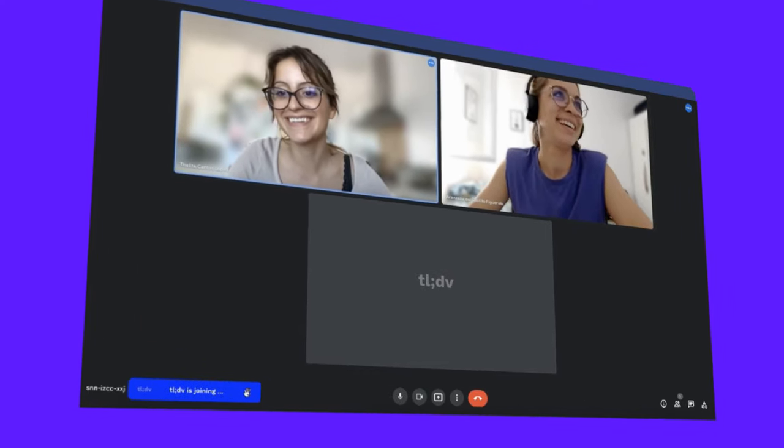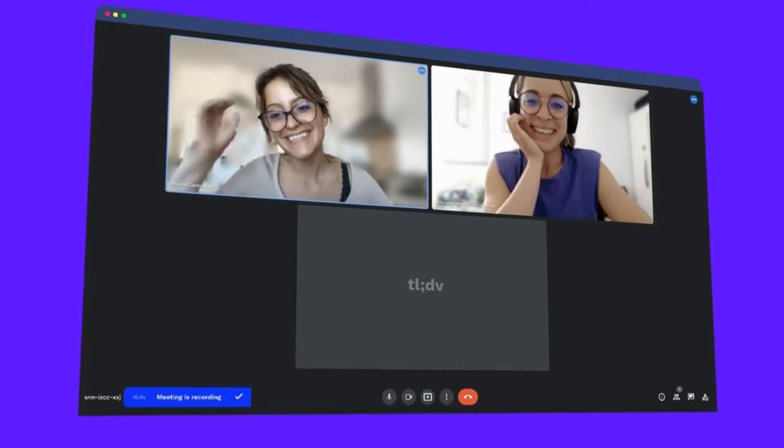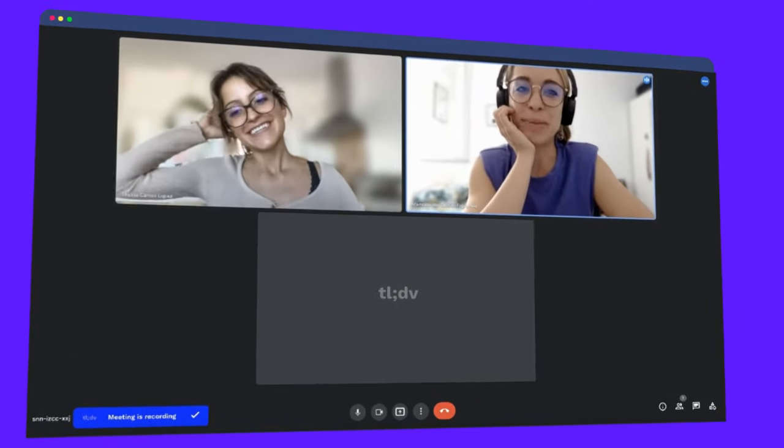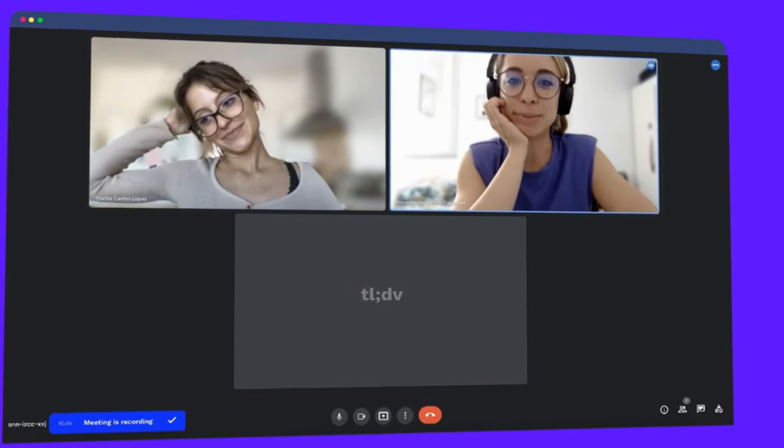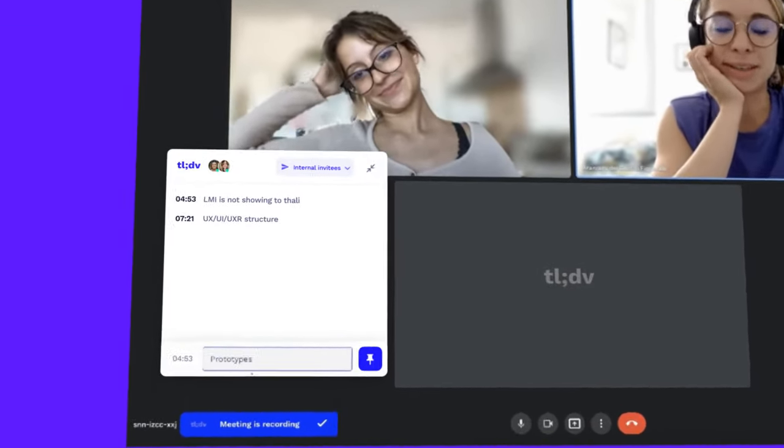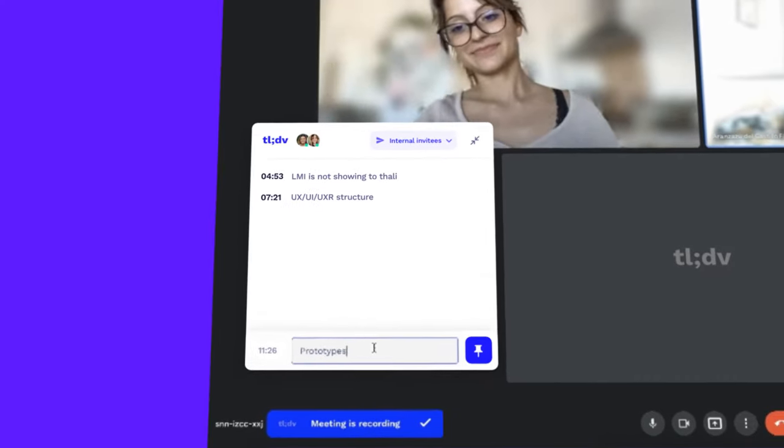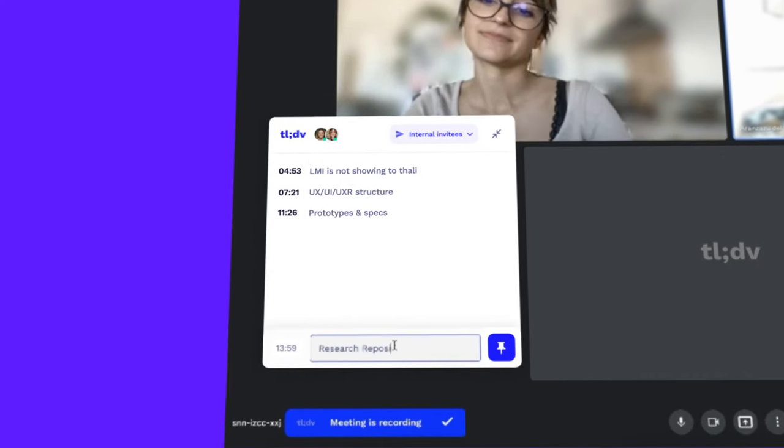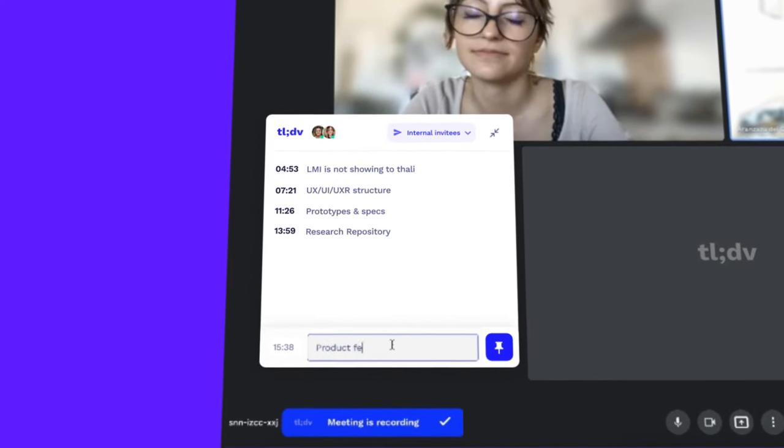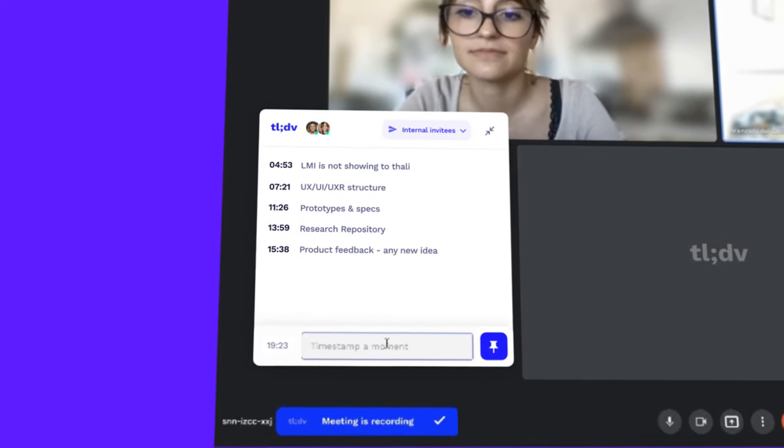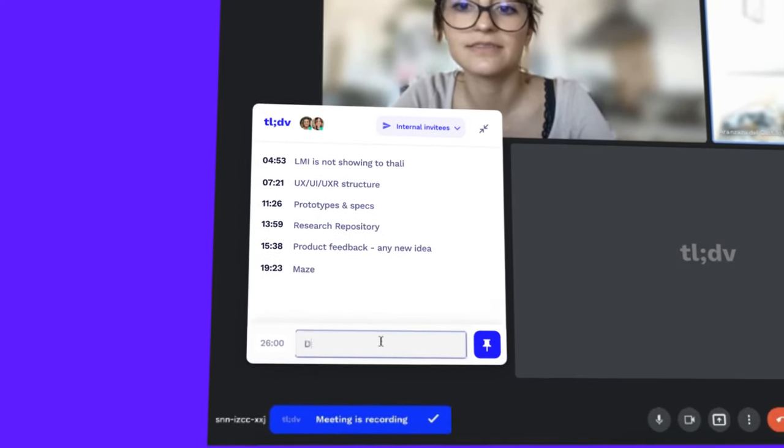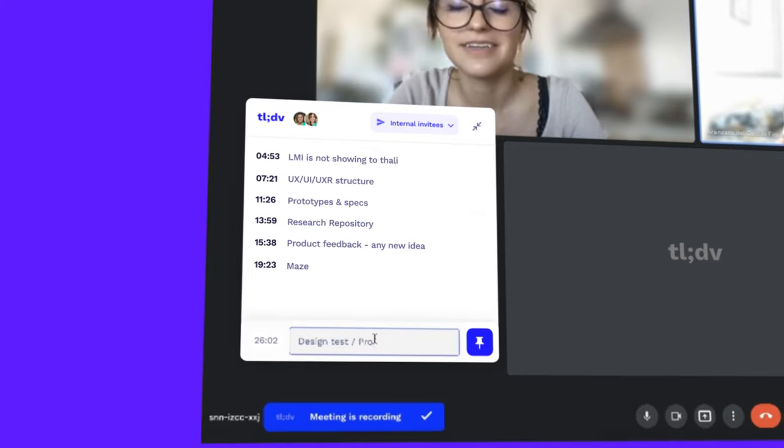Your TLDV recorder will securely join your meeting as a bot. During your call, you and your team type quick notes or click the blue pin button to mark key moments on the TLDV interface.